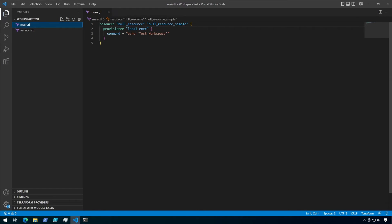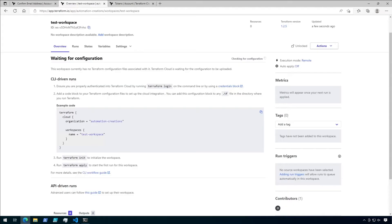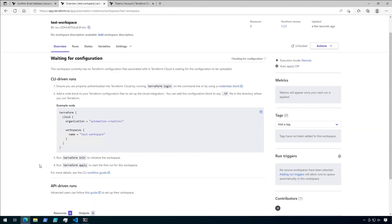However, we first need to wire this up to the new Terraform Cloud workspace. To do this, I need to set up the workspace as a backend for this configuration. You'll notice that my versions.tf file is currently empty. This is where I'll put my Terraform block. If I go back to the workspace in Terraform Cloud, you'll see that there's some example code already written that we can use for this. So let's copy and paste that into the versions.tf file.